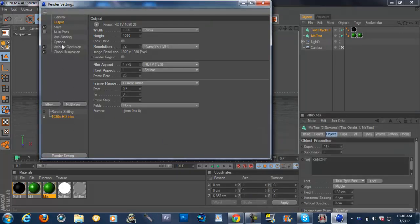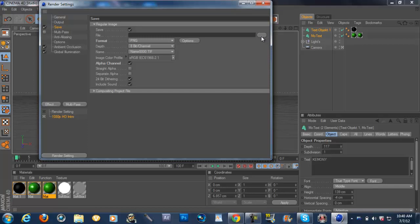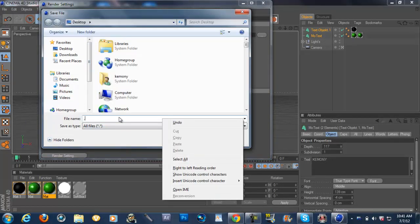Go to Save, and make sure the format is PNG, depth 8-bit per channel. The image color should be sRGB IEC 61966-2.1, add that, and make sure alpha channel is checked. After that, go to the menu with the three lines and click on that. Let it load — I don't know why my stuff is lagging so hard. Save it to anywhere; I'm gonna save it to the desktop.